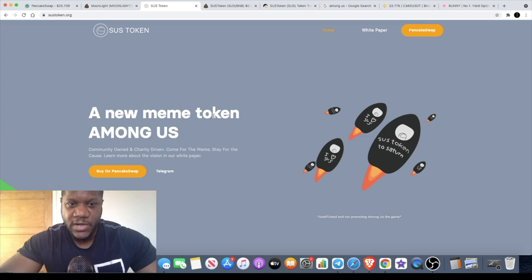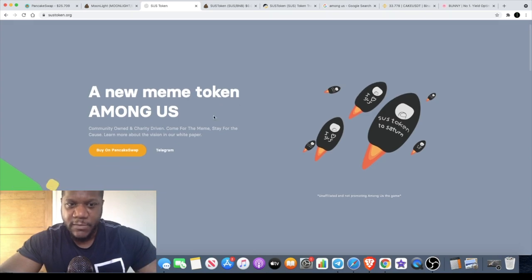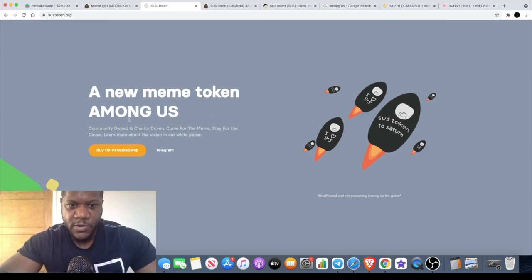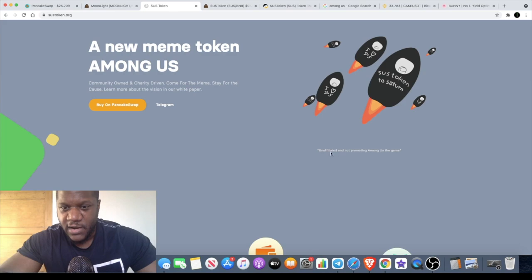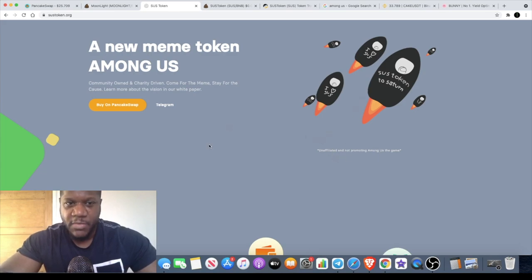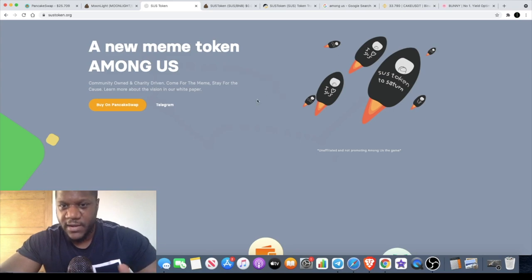SUS token is themed on that. As it says here, new meme token Among Us. It does say that they are unaffiliated. I'm not promoting Among Us the game, but of course it is based on that.